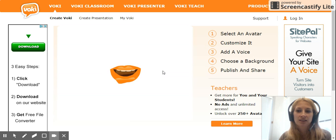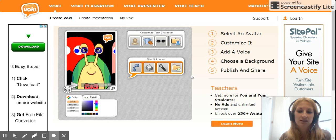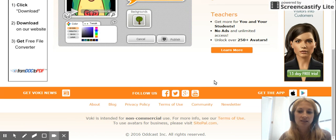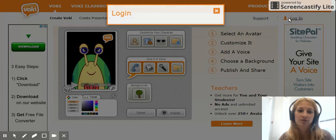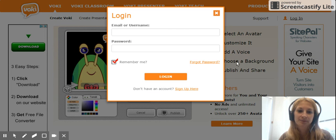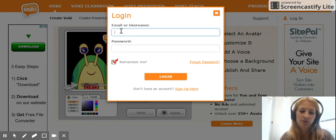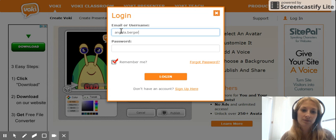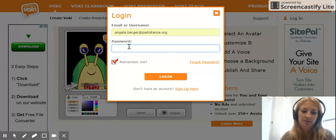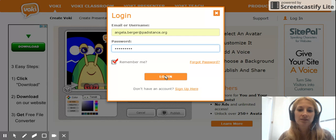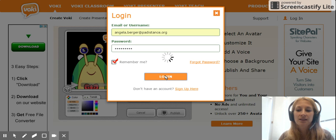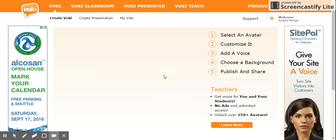You simply sign up and make an account. It's free to do that. You would sign up here — I already have an account, so I'm just going to type mine in. You have to make an account so that you can save your Vokey.